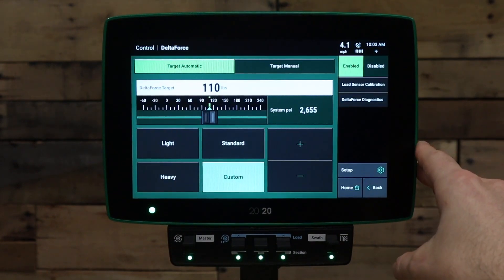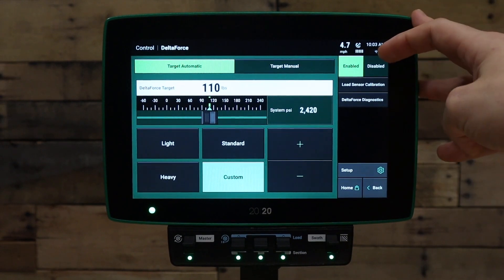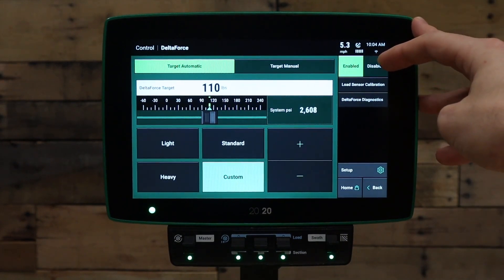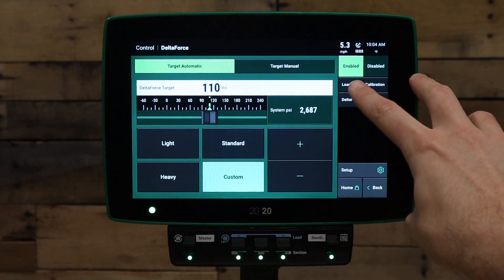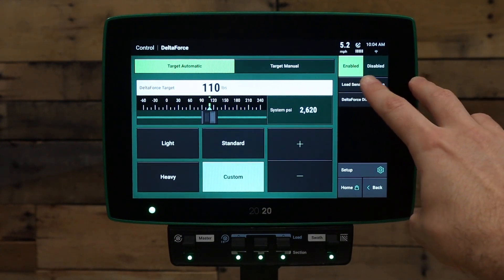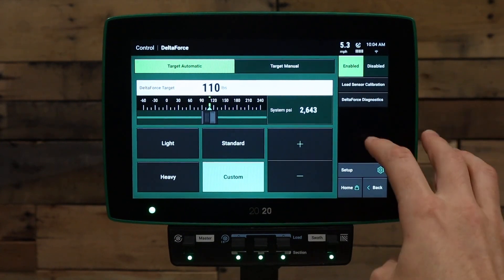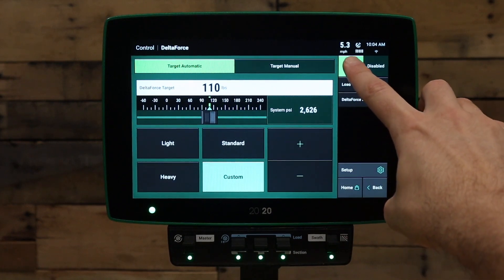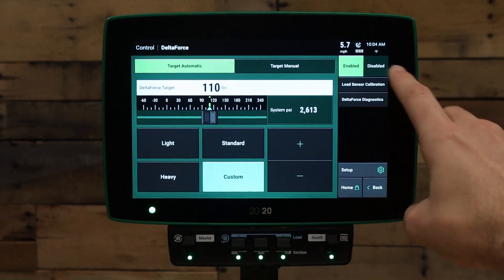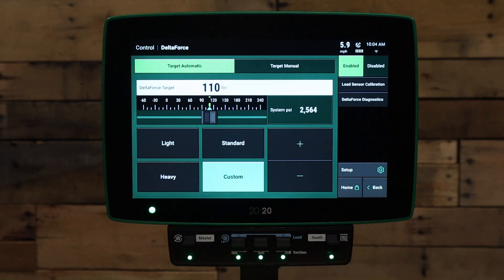On the Delta Force control screen, make sure that Delta Force is enabled in the upper right hand corner. If it's disabled, set it to enabled. Next, make sure we're getting speed in the top right hand corner when driving forward. We need to be traveling at least 1.5 to 1.8 miles per hour for Delta Force to control the system.